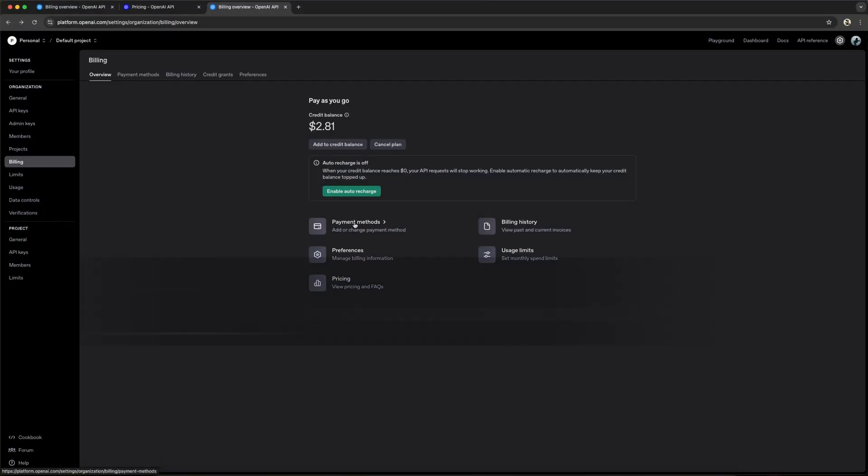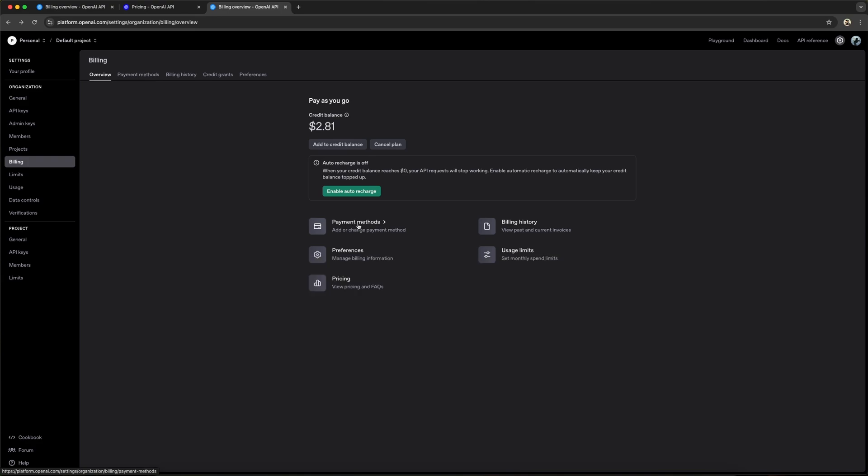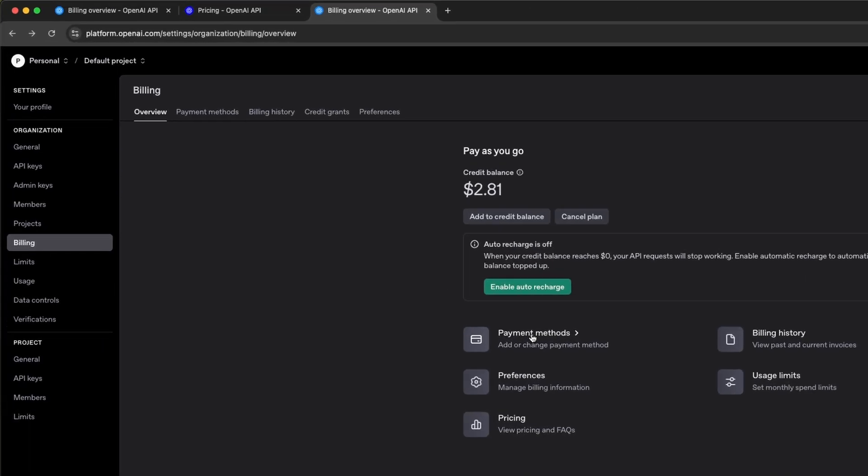Head over to platform.openai.com/settings. If you don't have an account yet, you'll need to create one. Since the OpenAI API is pay-as-you-go, we have to manage our billing. On the left menu, under the billing tab, we need to add a payment method and add some credit to your account.